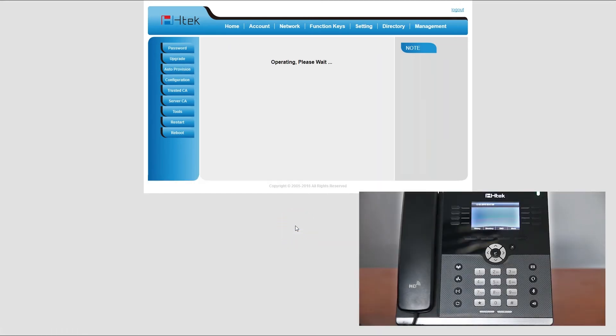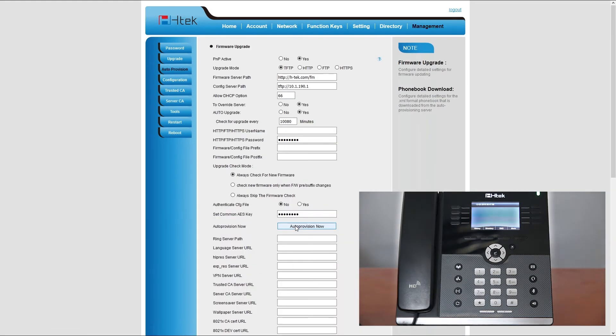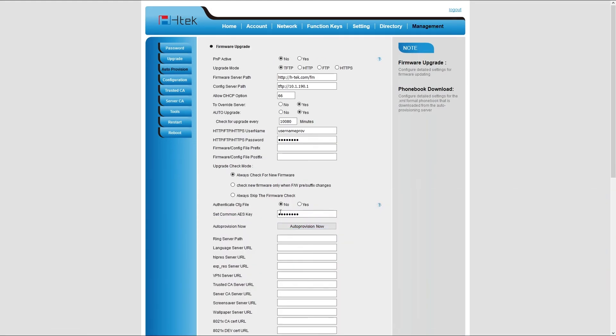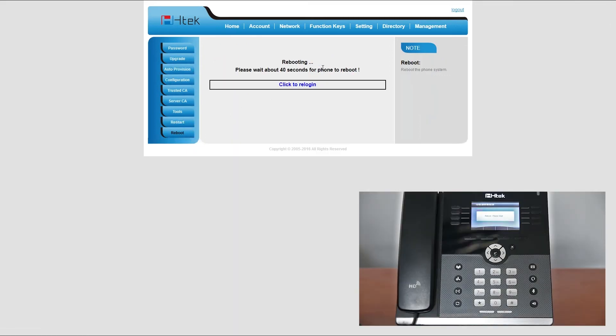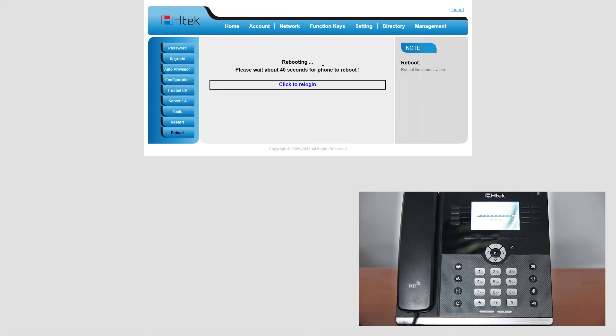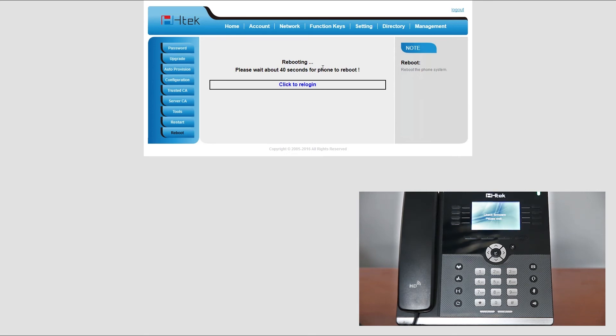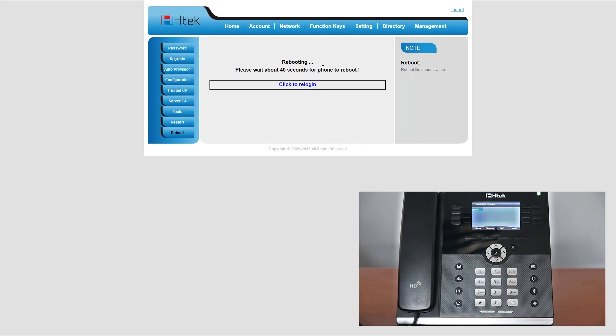Once you have successfully finished auto provisioning process, you will need to reboot your phone. Navigate to reboot menu and click on the reboot button. If you have done everything correctly, your phone will restart and once it's finished rebooting you should have successfully registered your phone to PBXware.